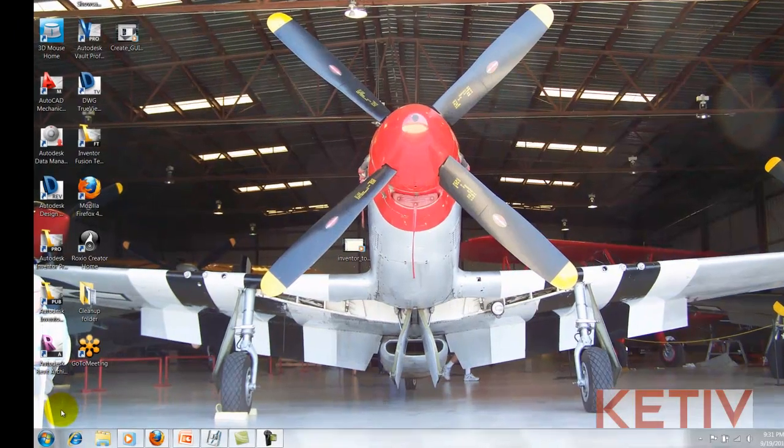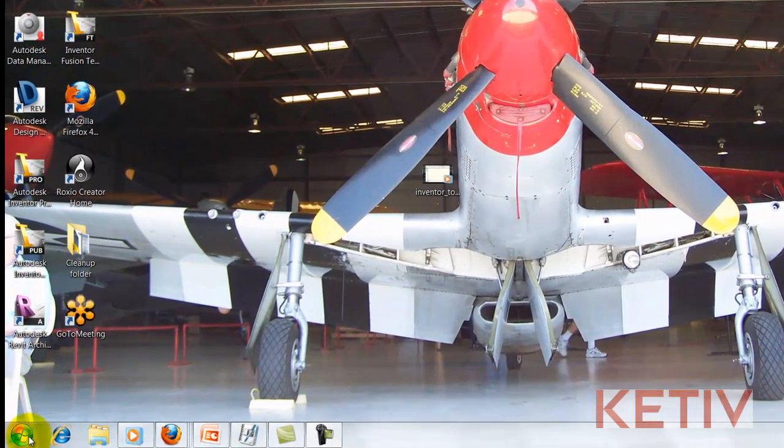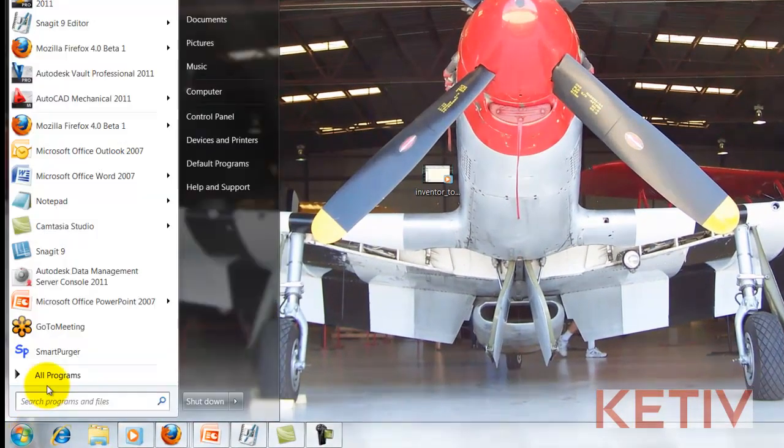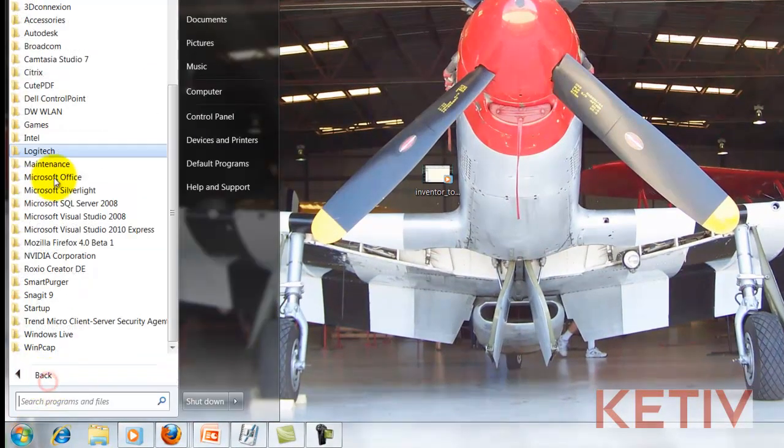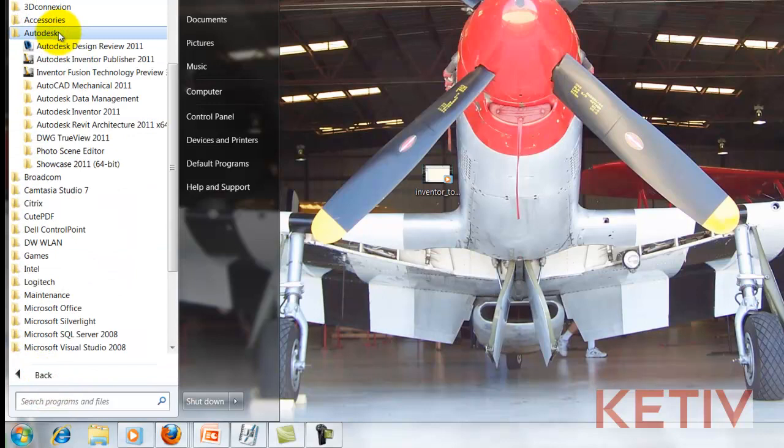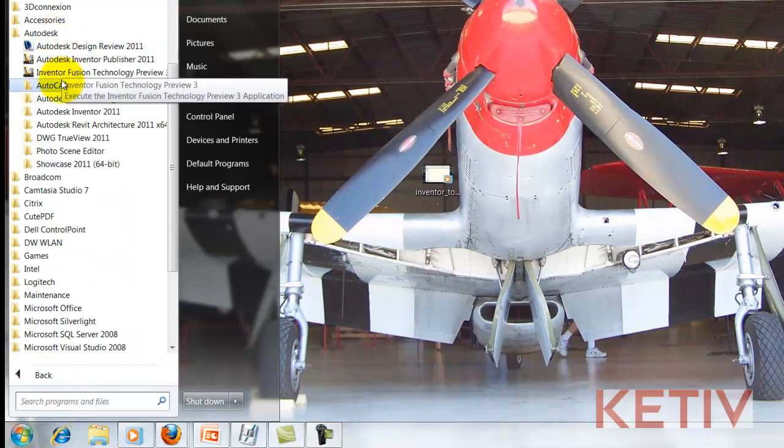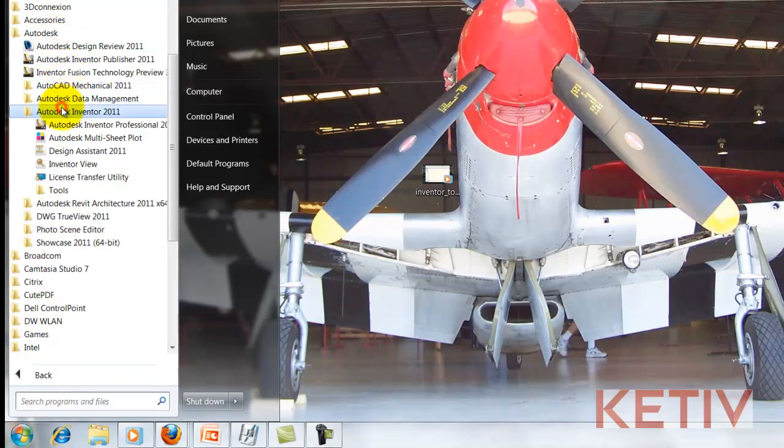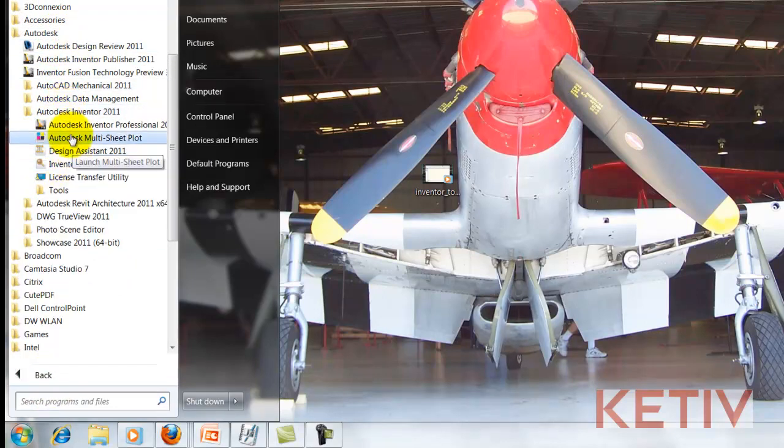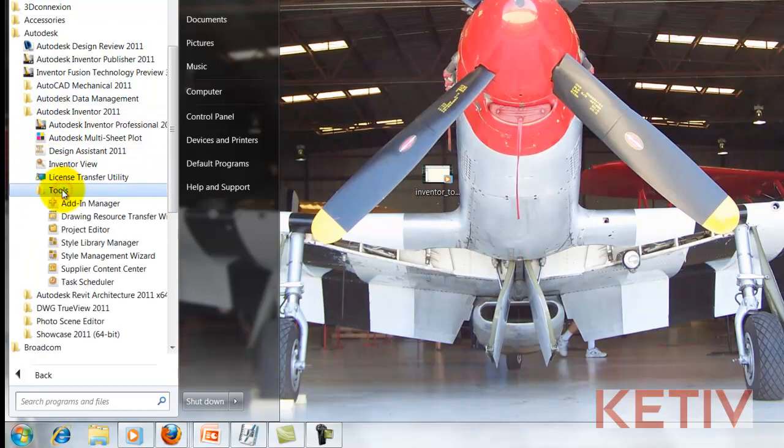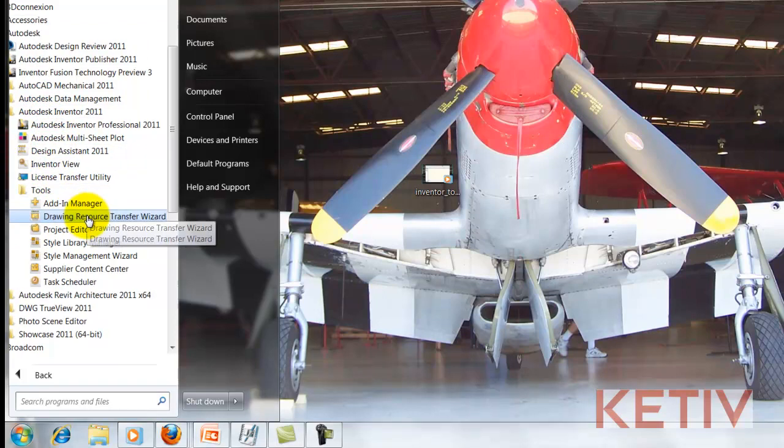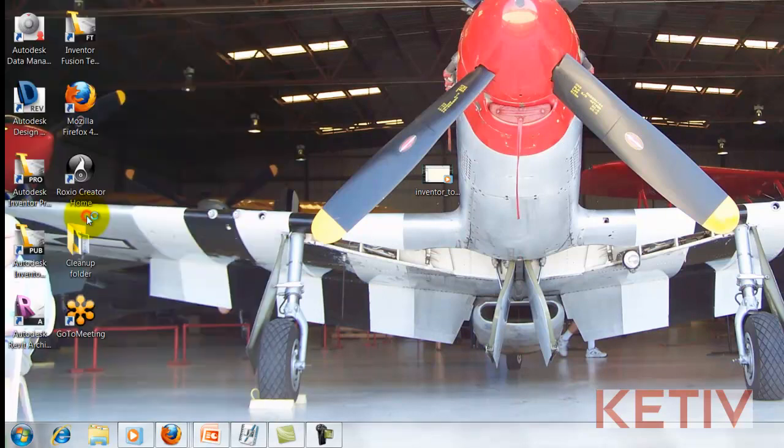So now I've got Inventor closed, and I'm just going to Windows Start, All Programs, Autodesk, Inventor 2011, or whatever version you have, Tools, and there's my Drawing Resource Transfer Wizard.